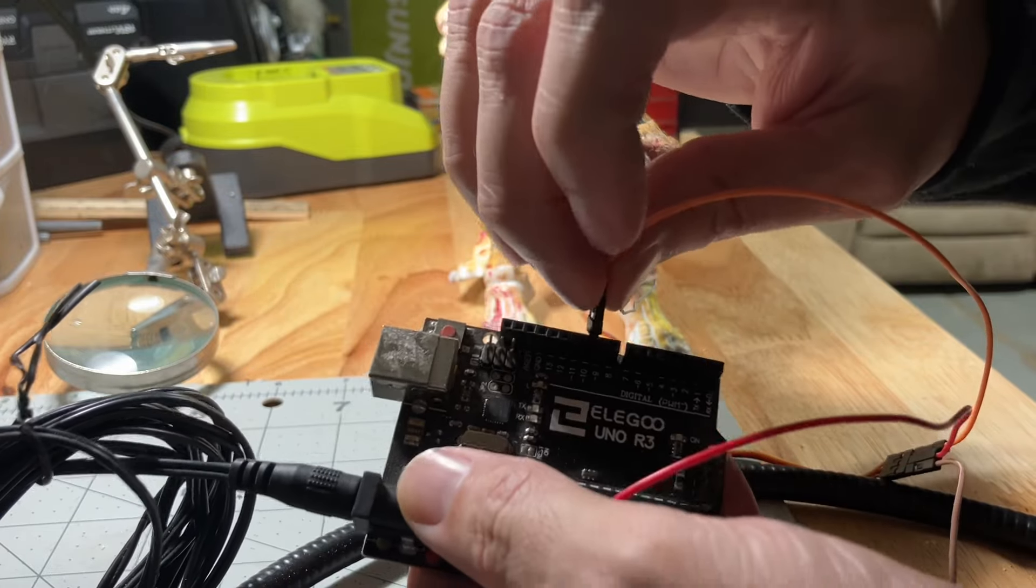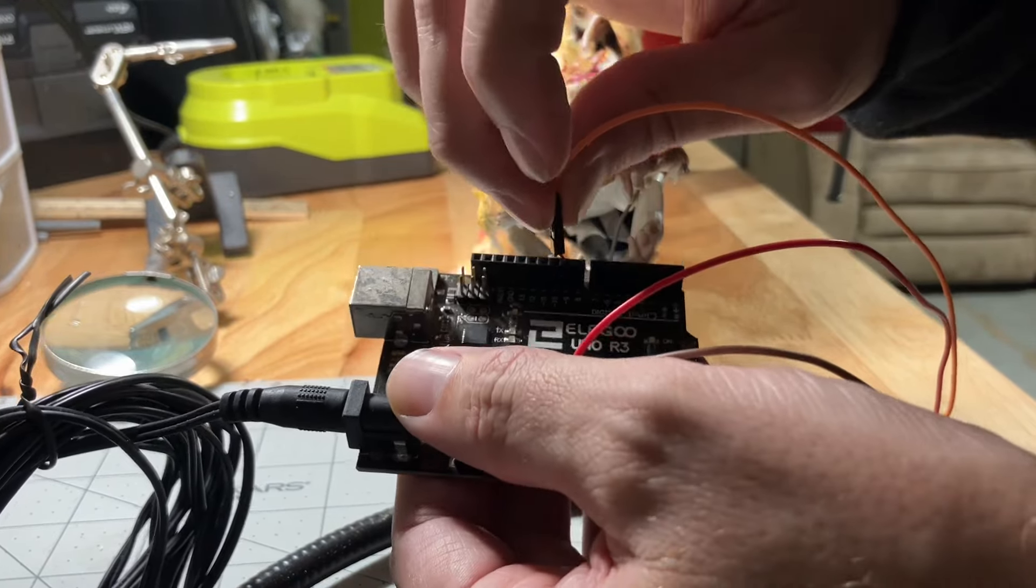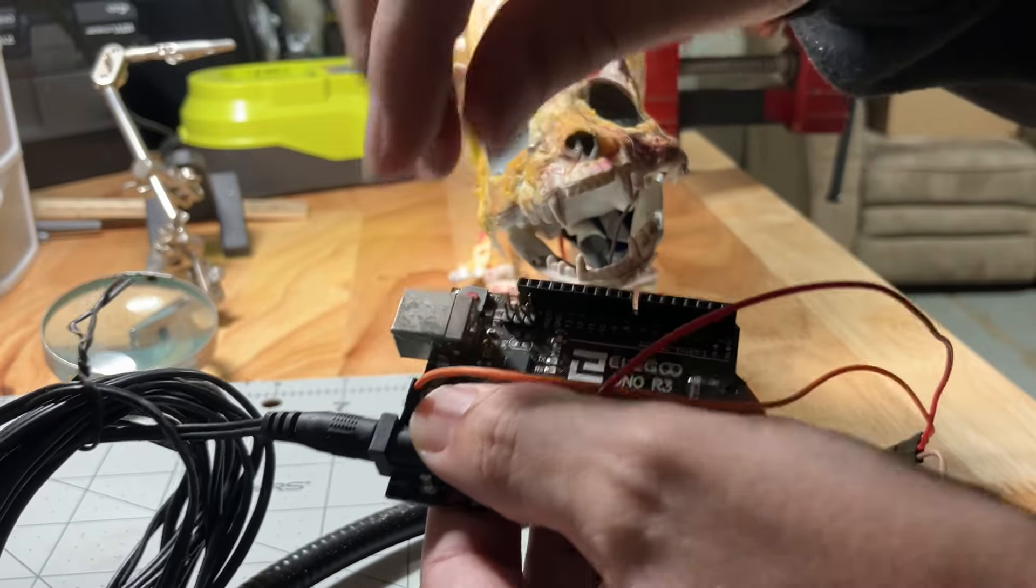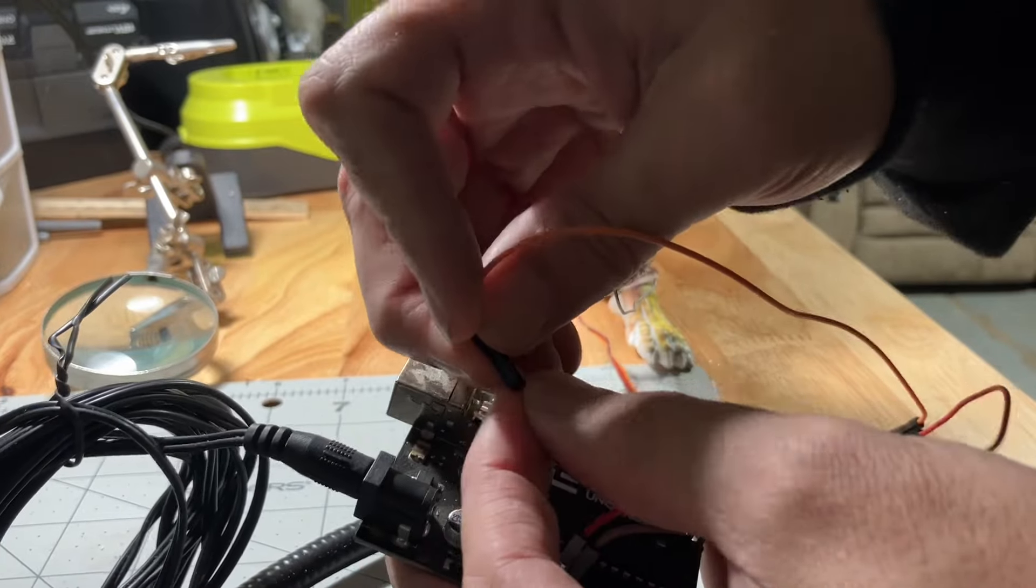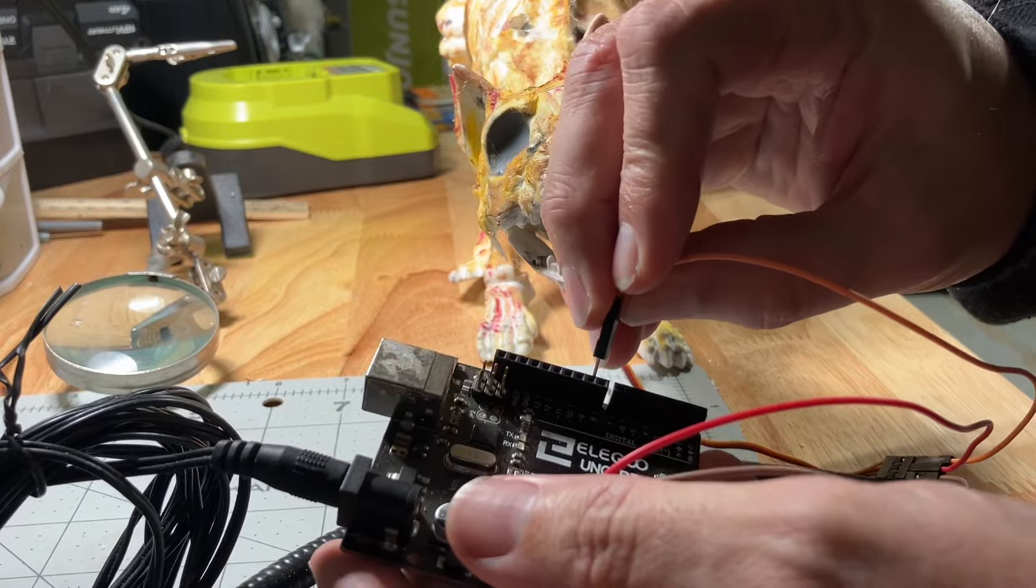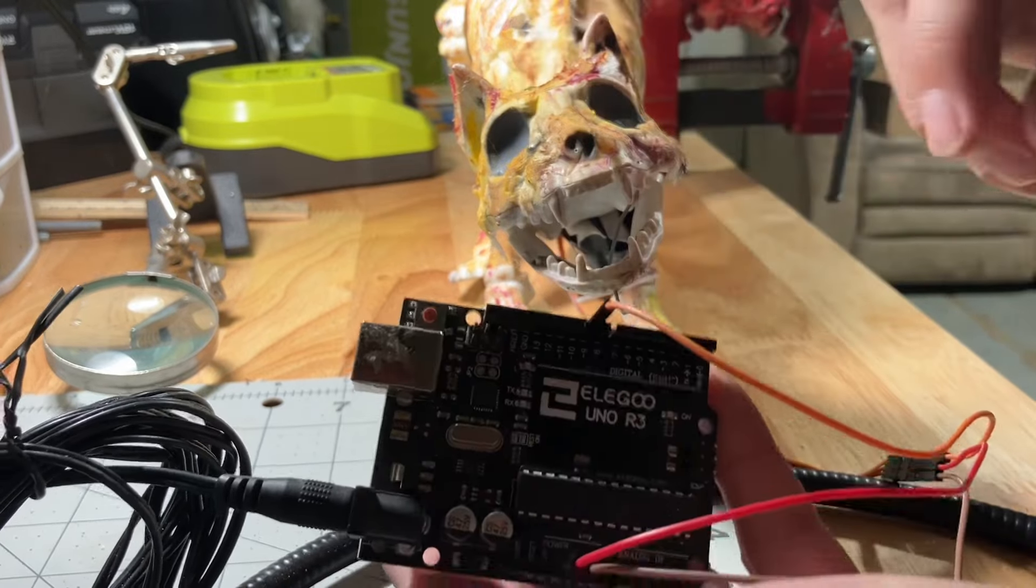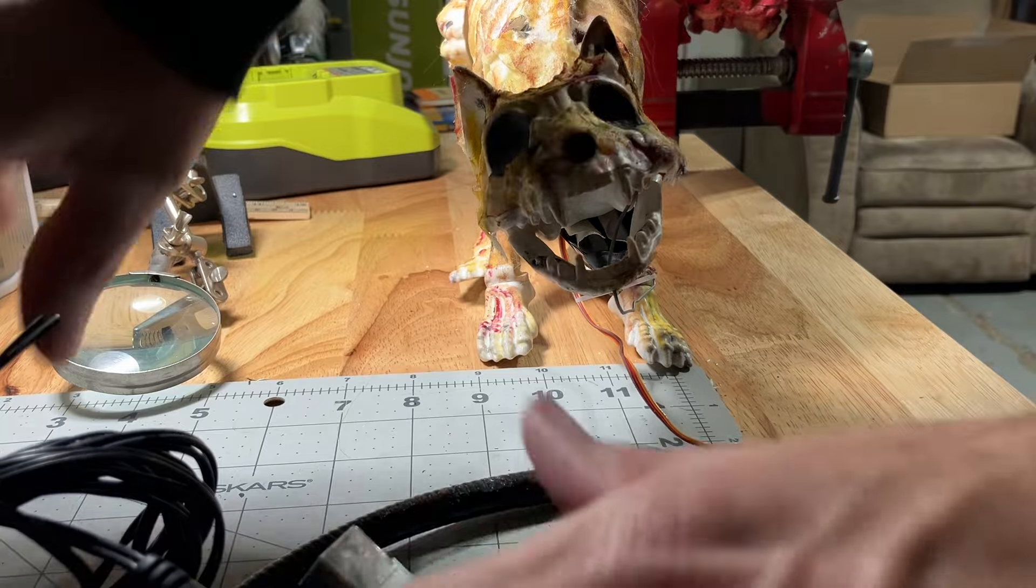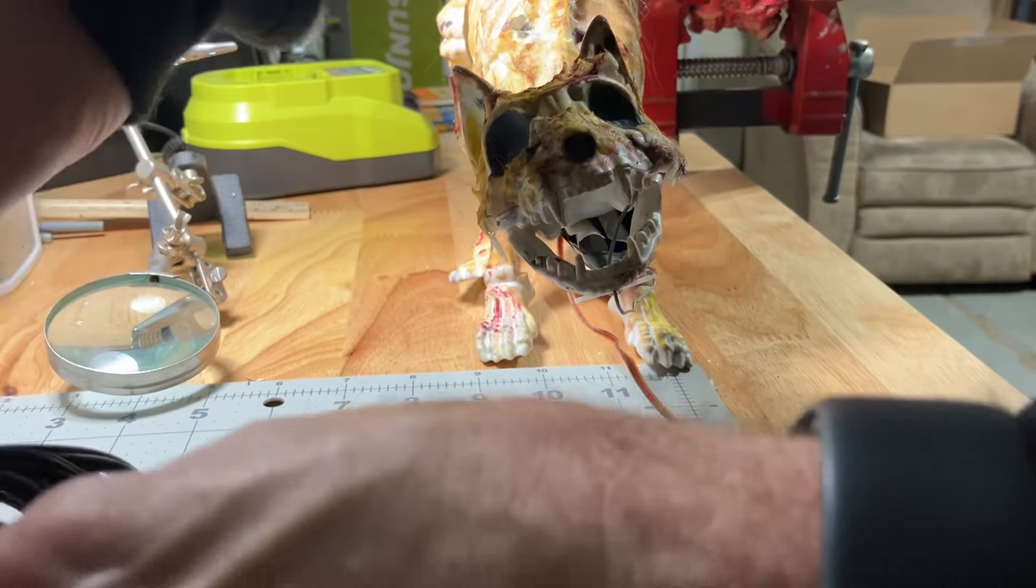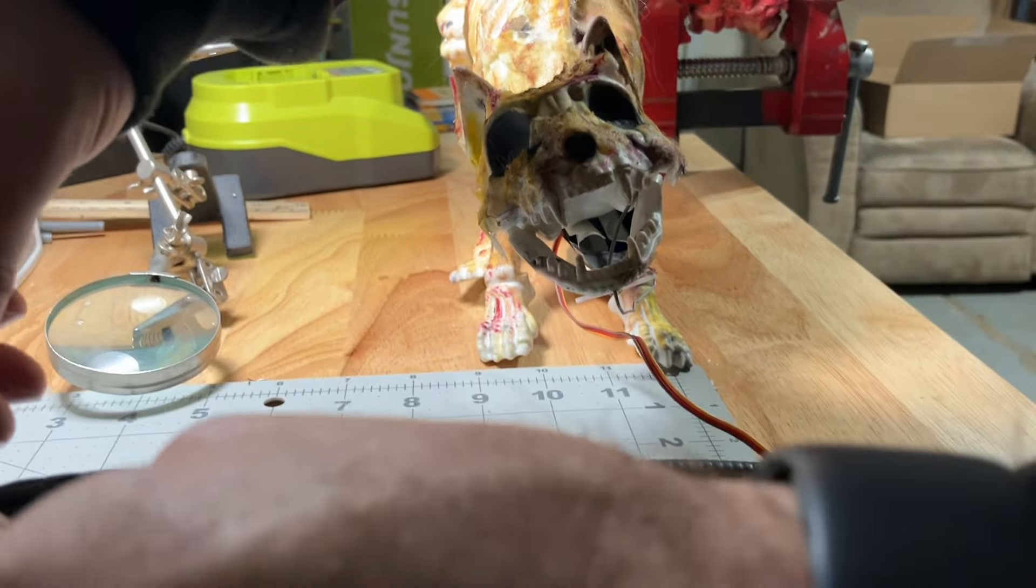The reason why it goes in number nine is because when you do your sweep on the program, that's the one that the sweep is assigned to for the signal. So when you have that all in there, you plug it in.